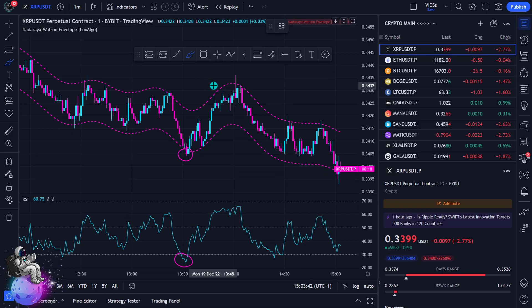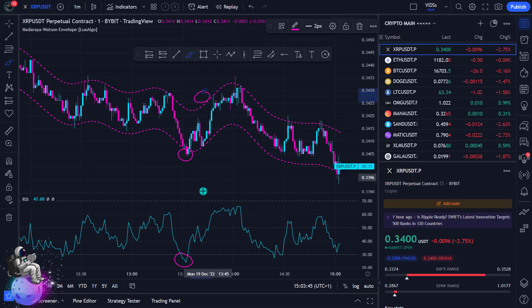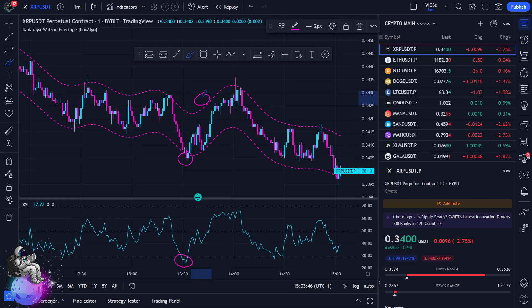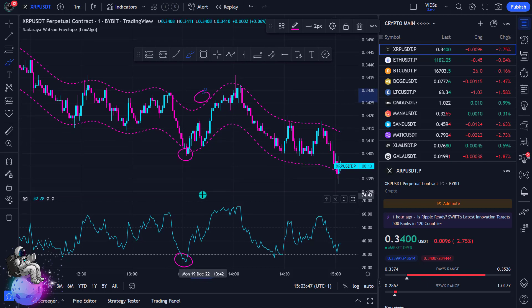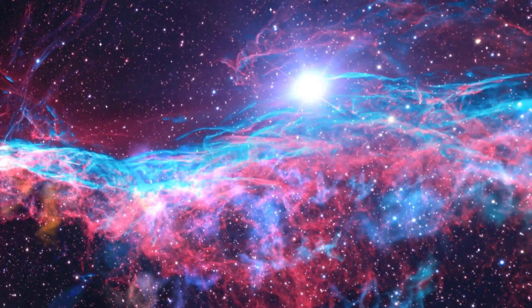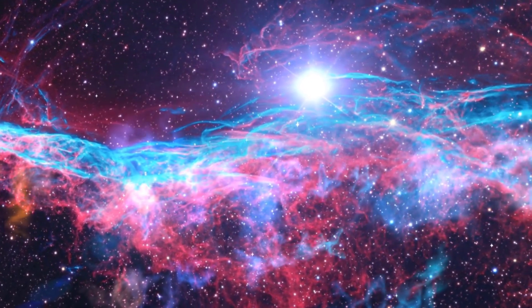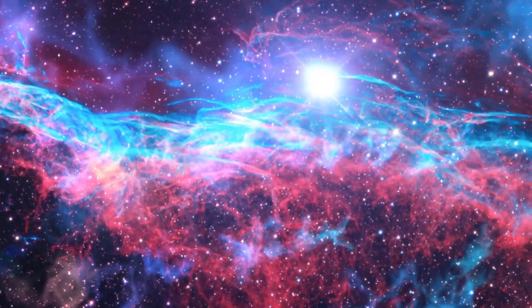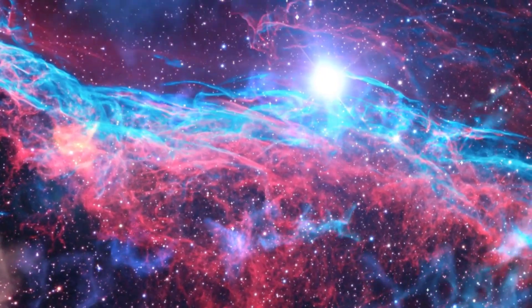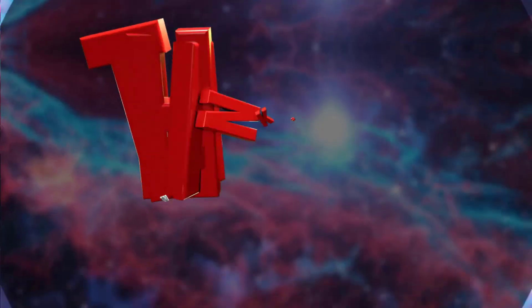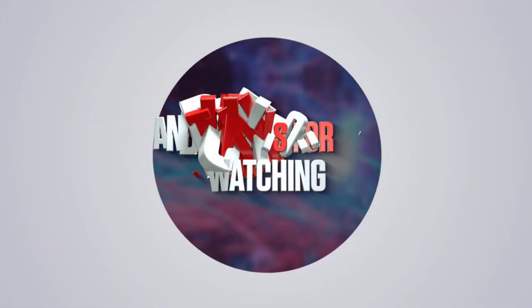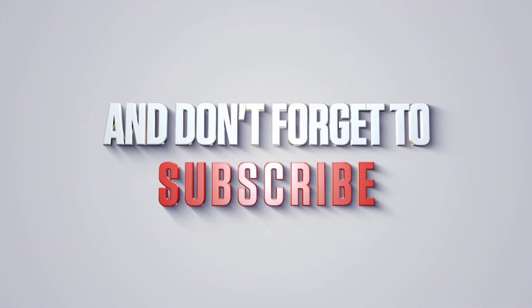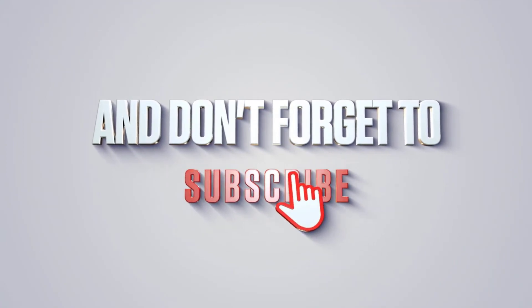That's it for this video. I want to thank you for watching. Don't forget to join the free Telegram channel where I share my buy and sell positions with you for free. Until the next video.